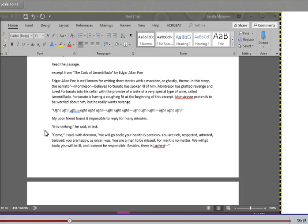Come, I said with decision. We will go back. Your health is precious. You are rich, respected, admired, beloved. You are happy, as once I was. You are a man to be missed. For me, it's no matter. We will go back. You will be ill, and I cannot be responsible. Besides, there is Lucchesi.